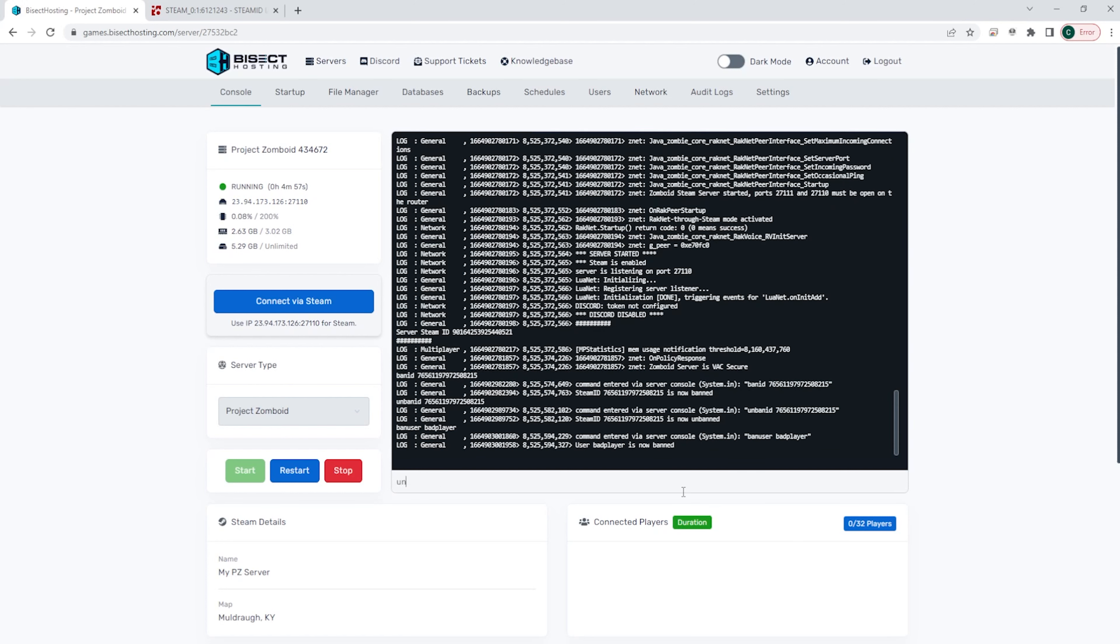And again, you can also unban them by just typing unban user space username.